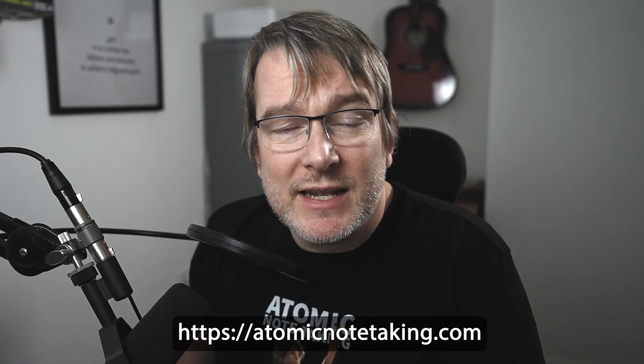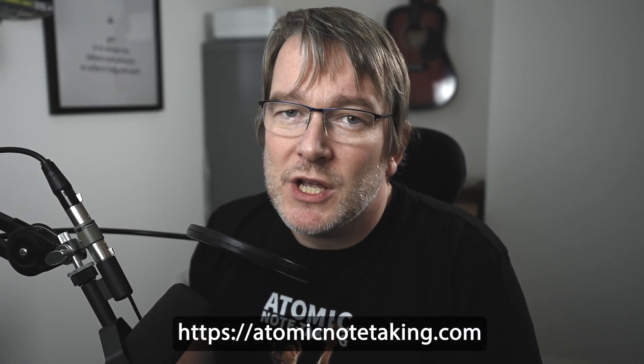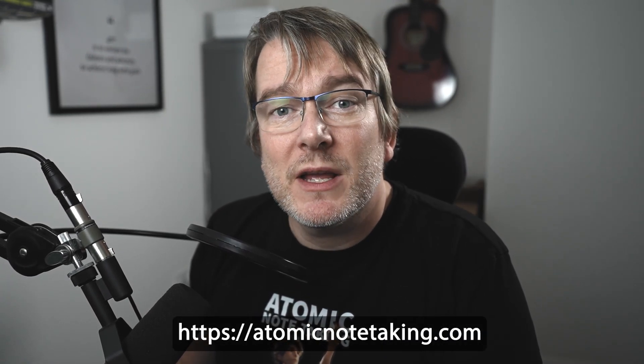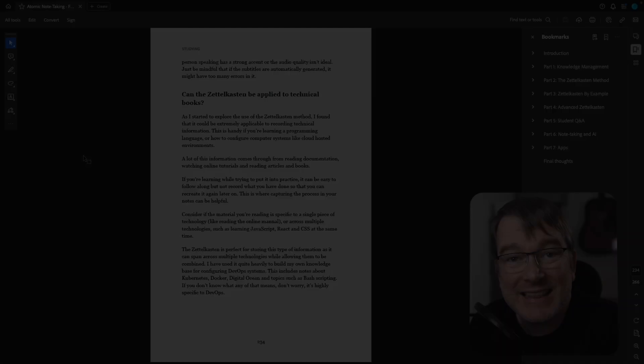Hello, the following video you're about to watch is an extract from my new course and book, Atomic Note-Taking. So enjoy the video, and if you want to check out more about the course, go to atomicnotetaking.com.